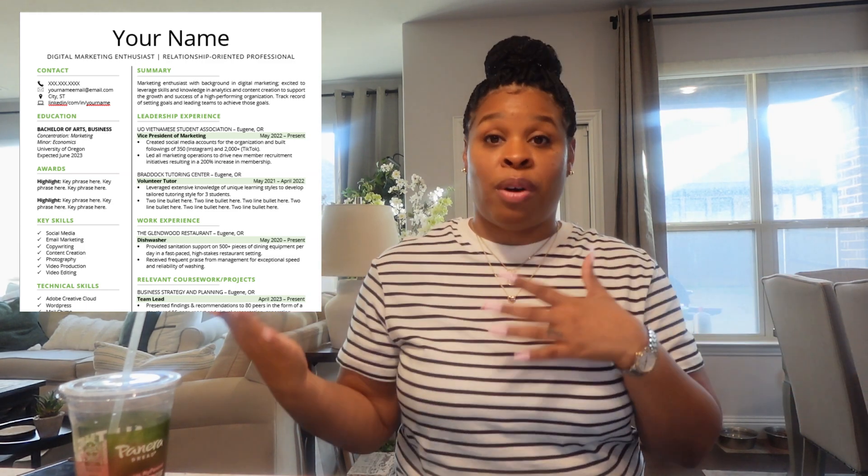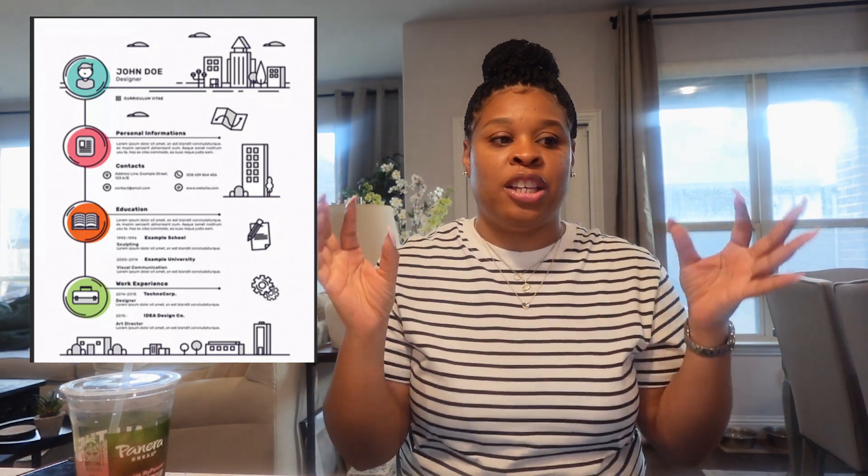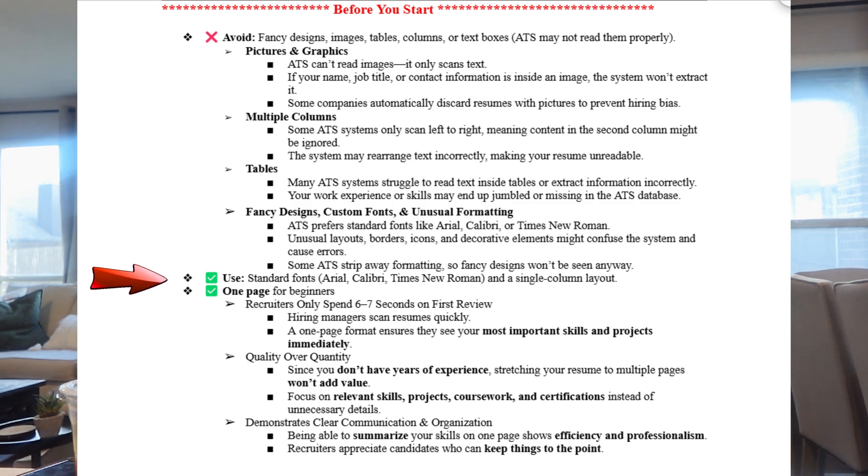Multiple columns — some of you see those resumes with multiple columns — don't use them. Some ATS systems can only scan left to right, meaning content in the second column might be ignored. Avoid tables, charts, line graphs, fancy designs, custom fonts, and unusual formatting. ATS prefers standard fonts like Arial, Calibri, or Times New Roman. And I don't particularly like links on a resume unless it is a portfolio link.